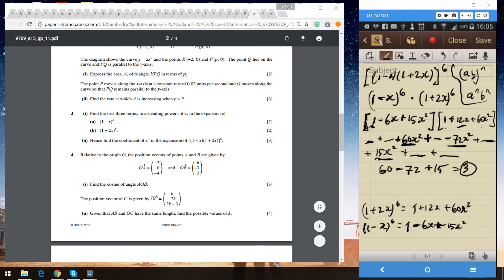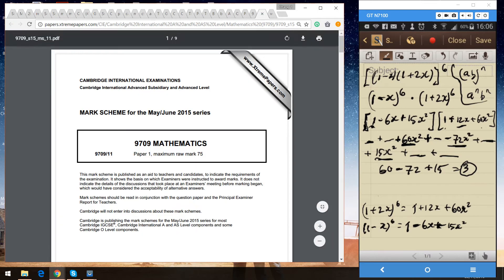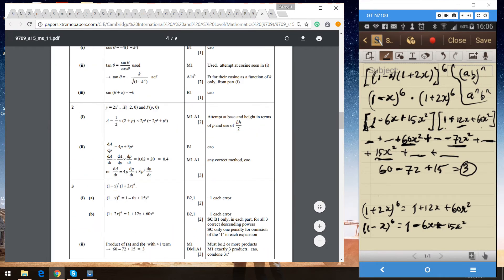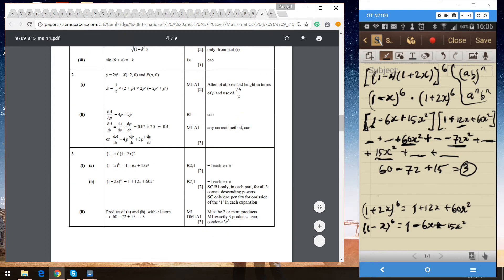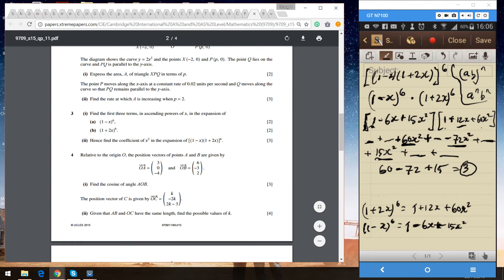Let me just check the answer. Question three: 1 minus 6x plus 15x squared, then 1 plus 12x plus 60x squared — yes, that's right. So that's all there is to this question. I hope to see you again in the next video. Thanks for watching.